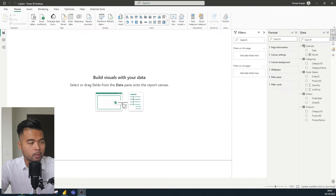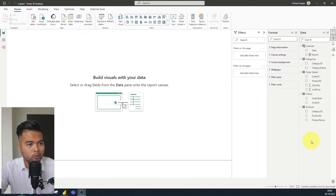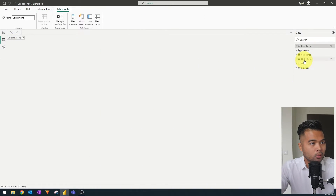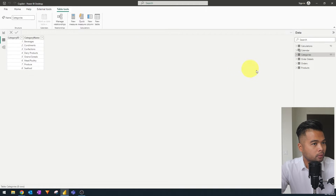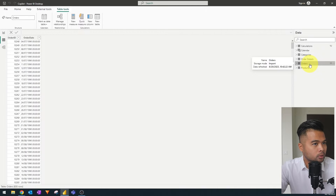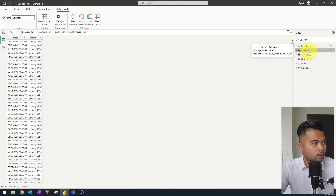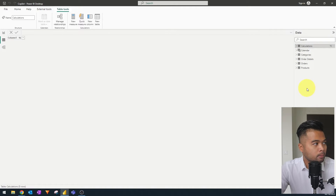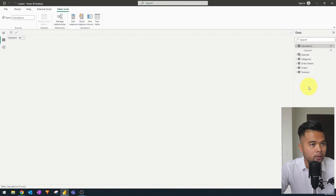Here's a Power BI report with a simple set of tables for the Northwind dataset. We have information like the orders that were made, how much they were, the categories of different products being sold, when they're being sold, a calendar table for time intelligence purposes, and a measure table which we use to manage and organize our measures.